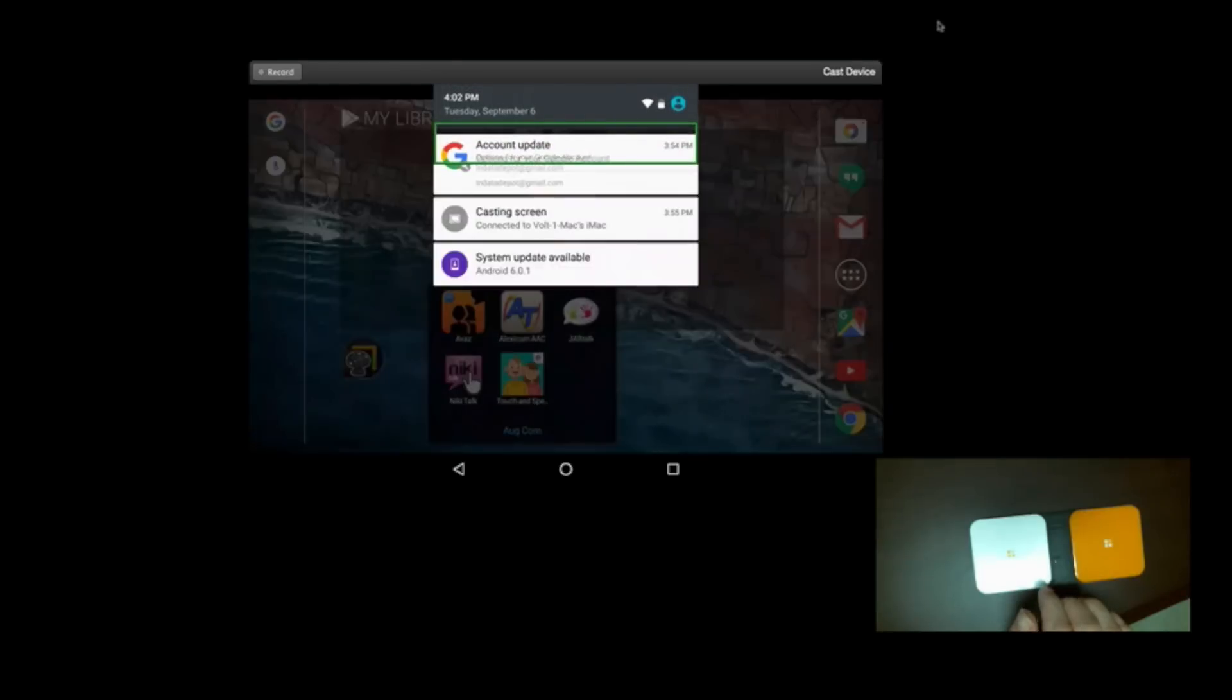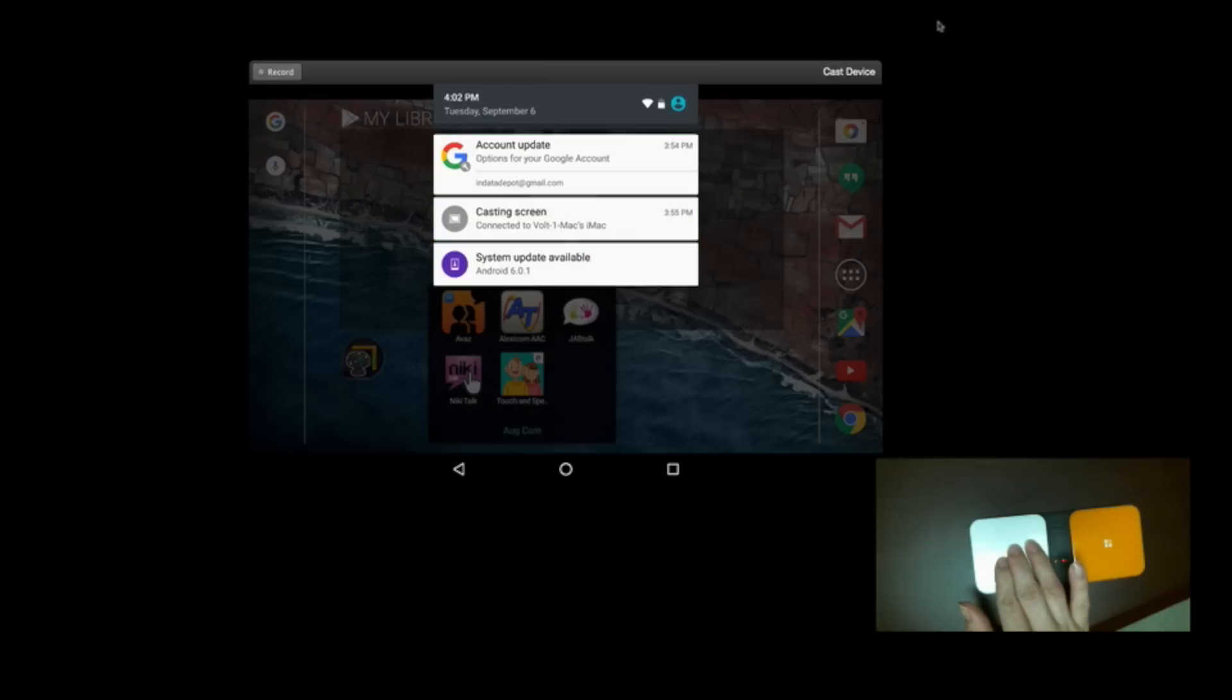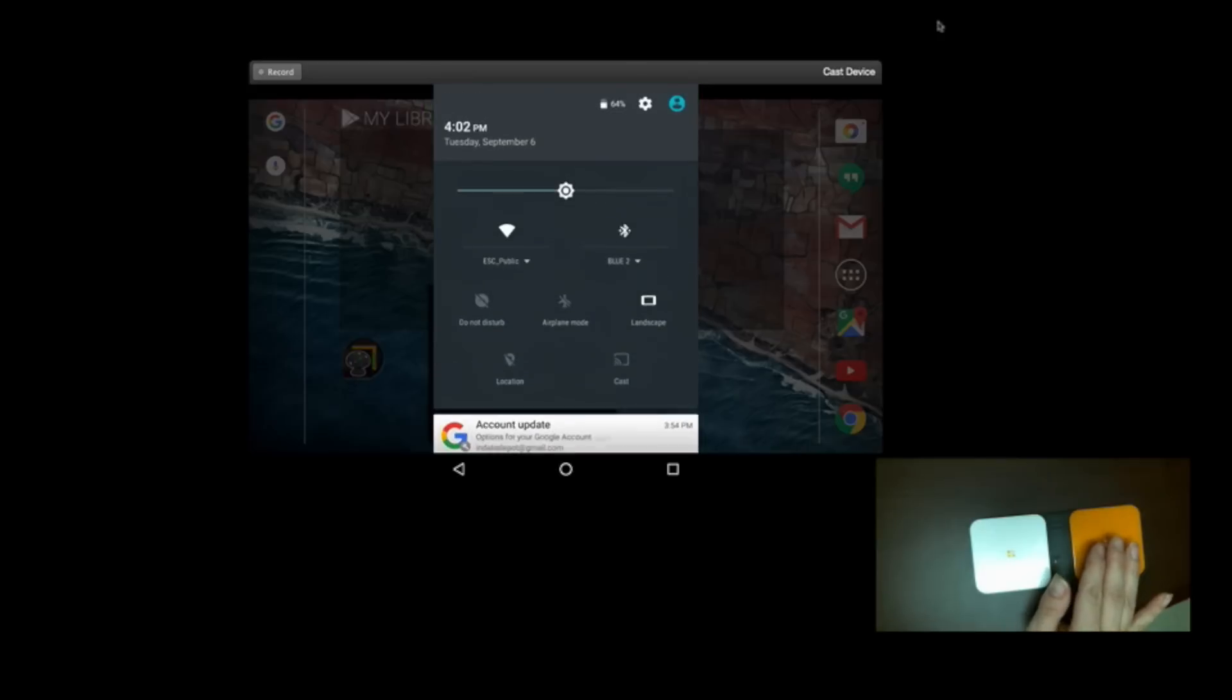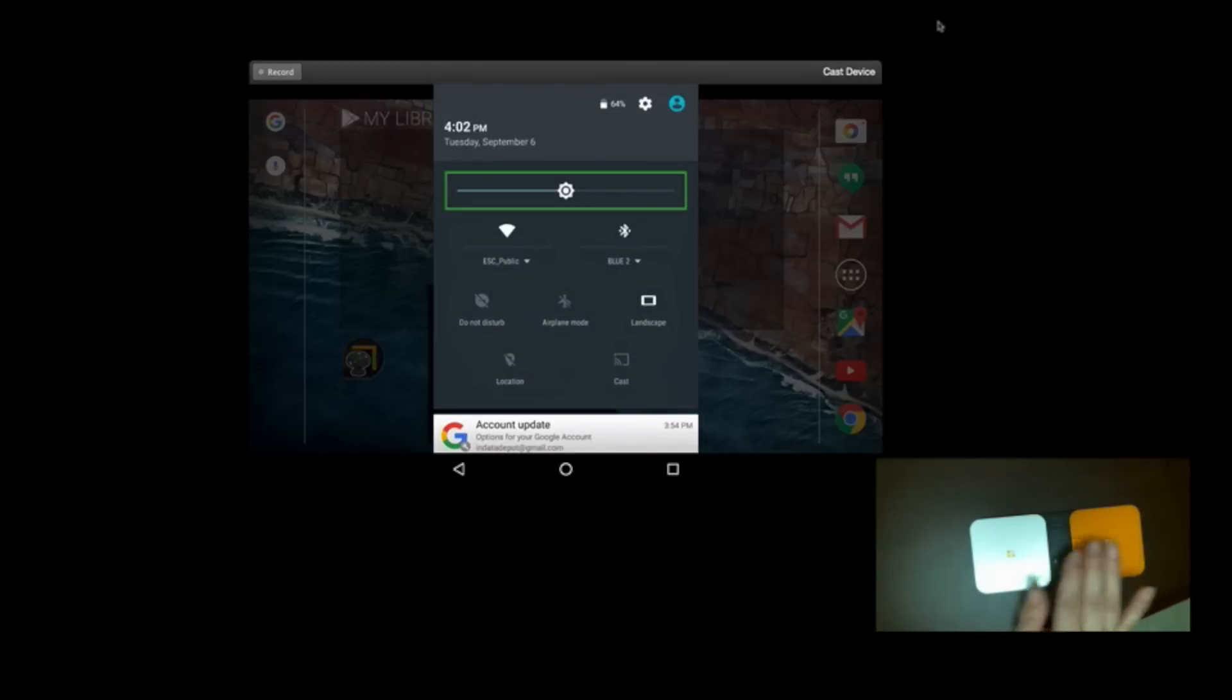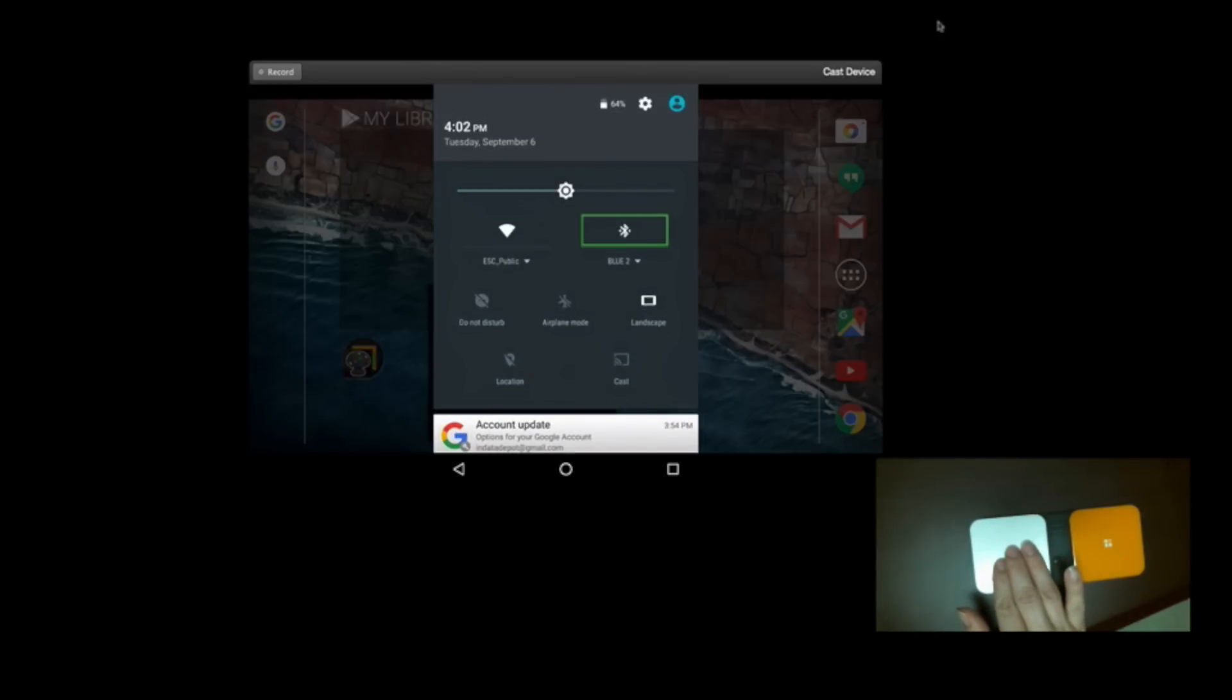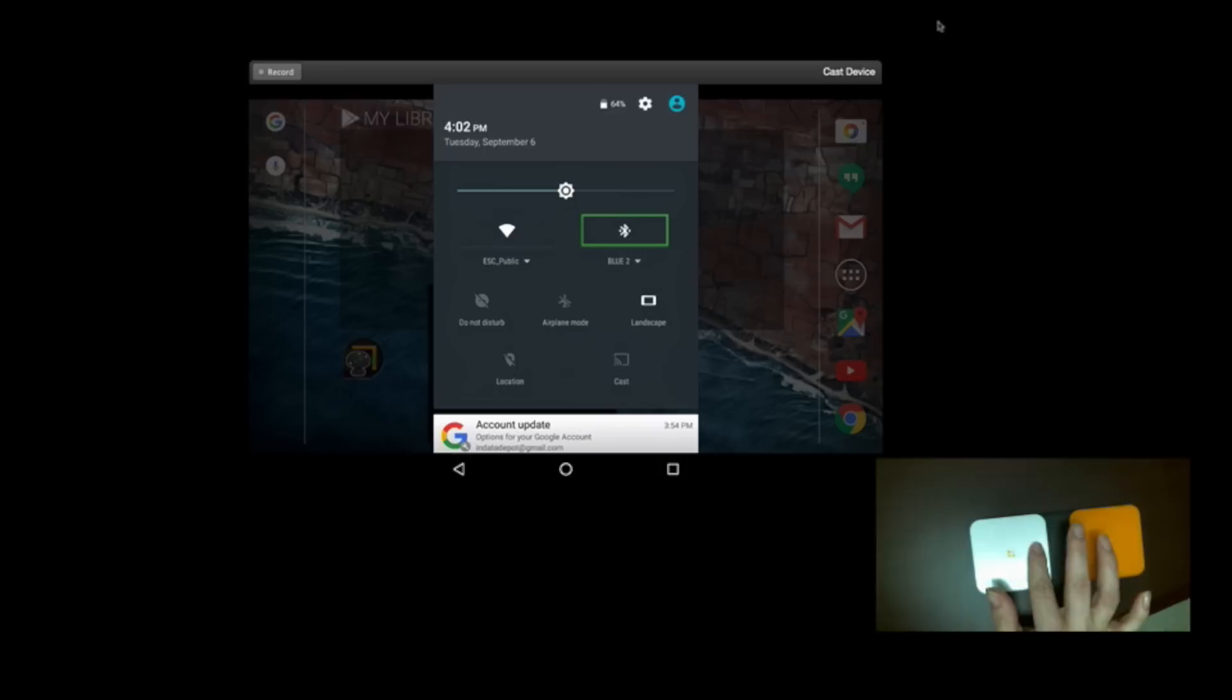See how this could be very well used for somebody who has limited mobility. There's your notifications. So, as you can see, this is a great way to navigate your Android device with just using two buttons.